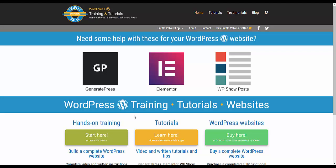Hi everybody, welcome to another SniffleVal video. In this video I'm going to show you how to overlay Elementor created content on an Elementor carousel.